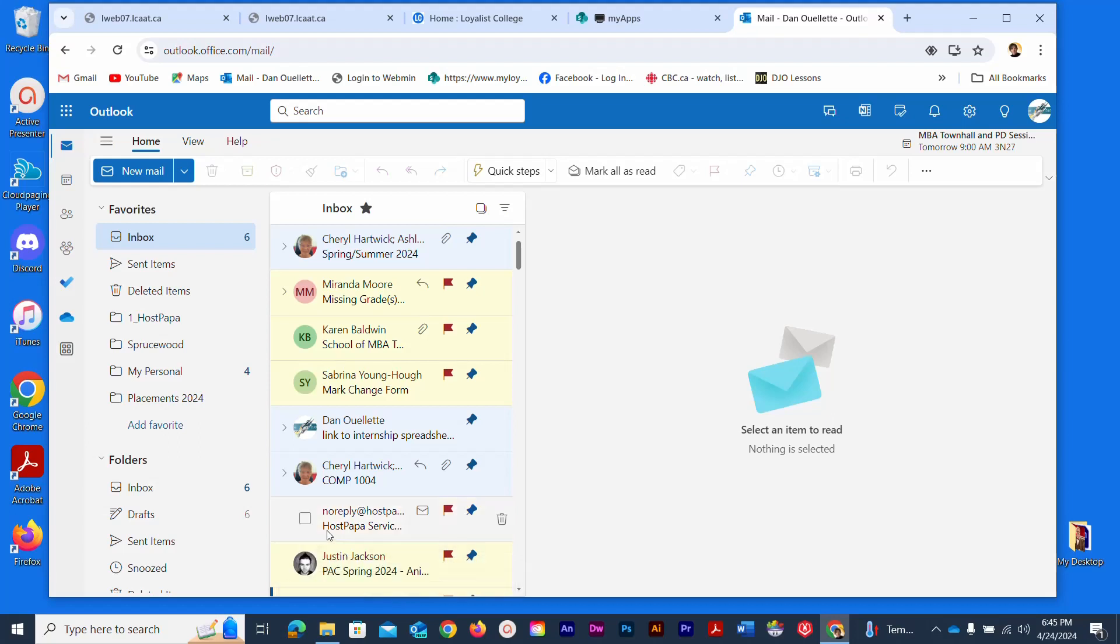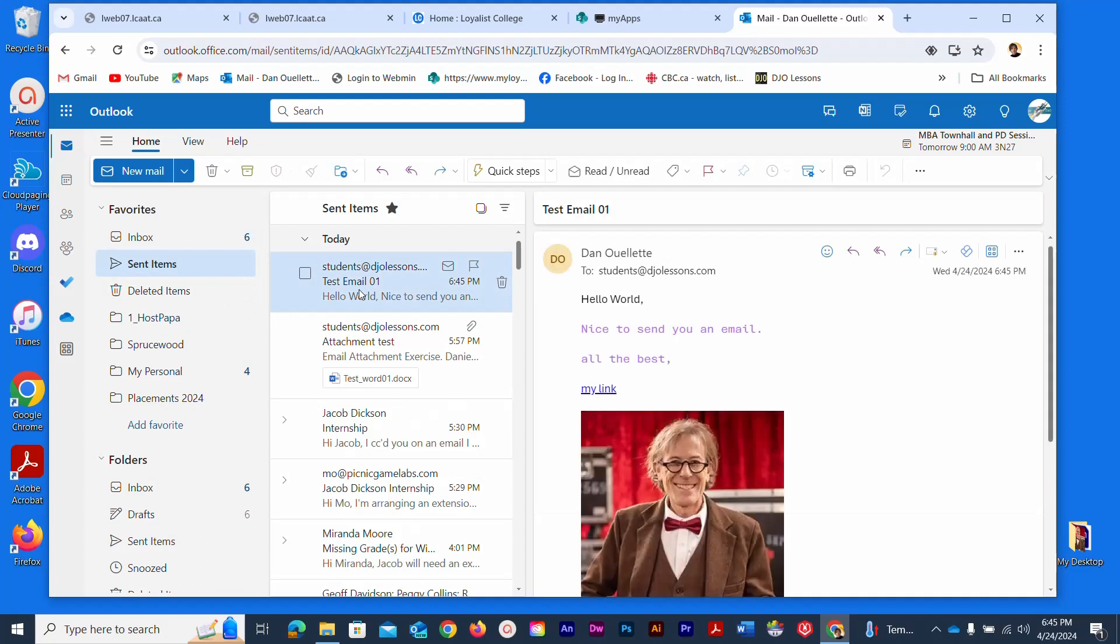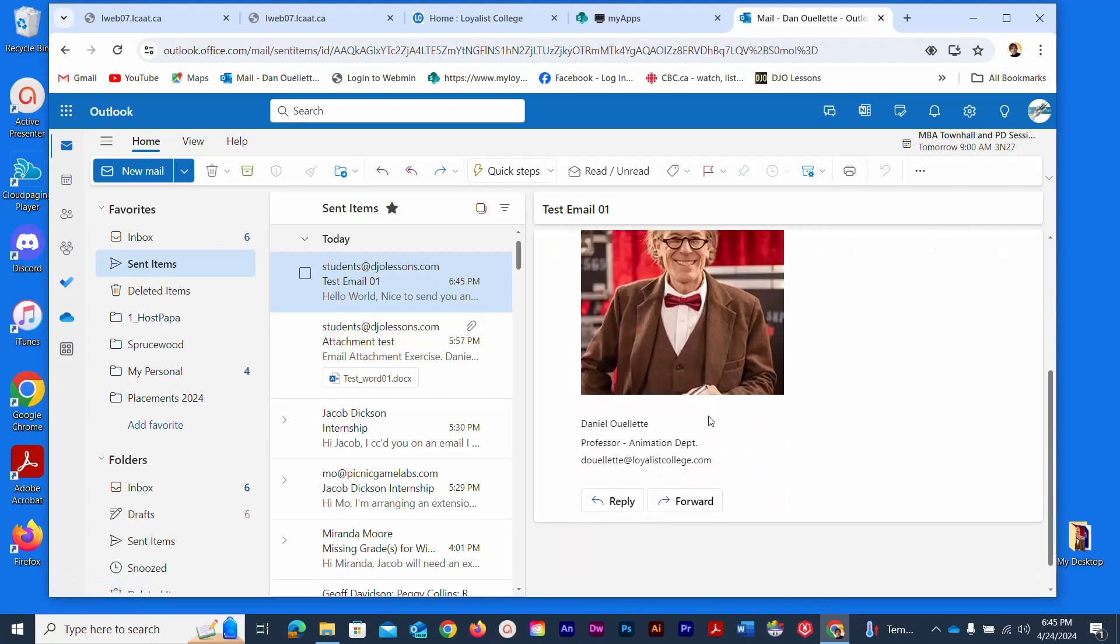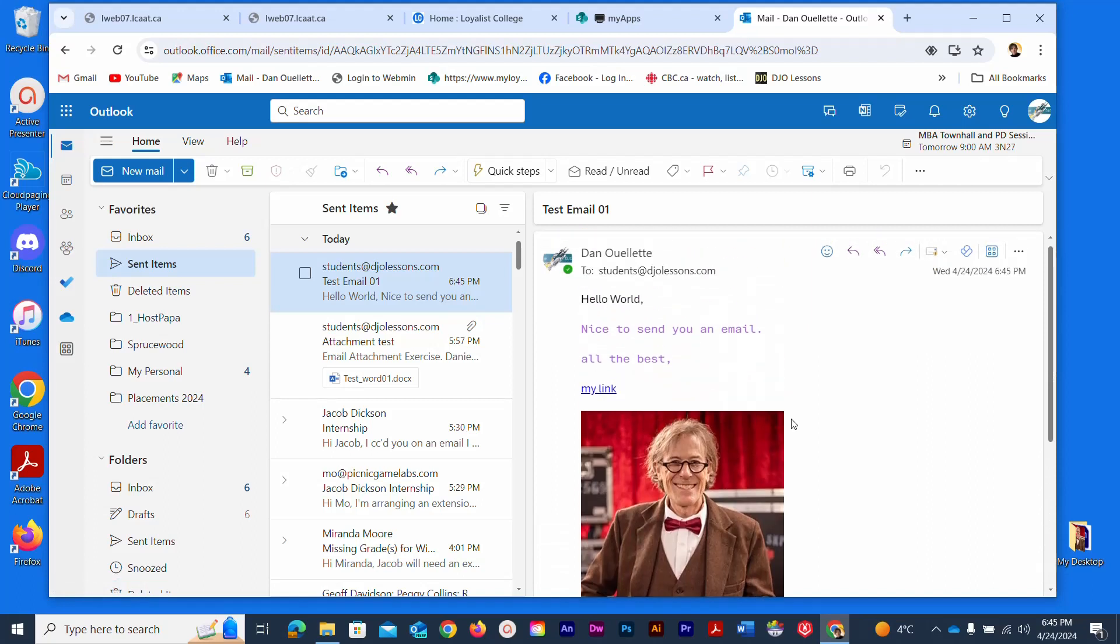Once that's done and it just left I can double check in my sent items and confirm that it is a sent element. This is what they will see at the other end: hello world, purple text, a link, an image and a signature. That is how you can compose and manage some of the content within your email using Microsoft Outlook.